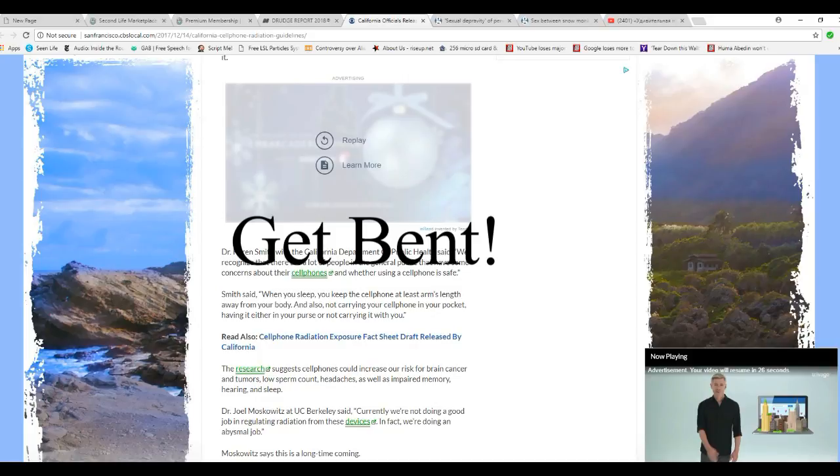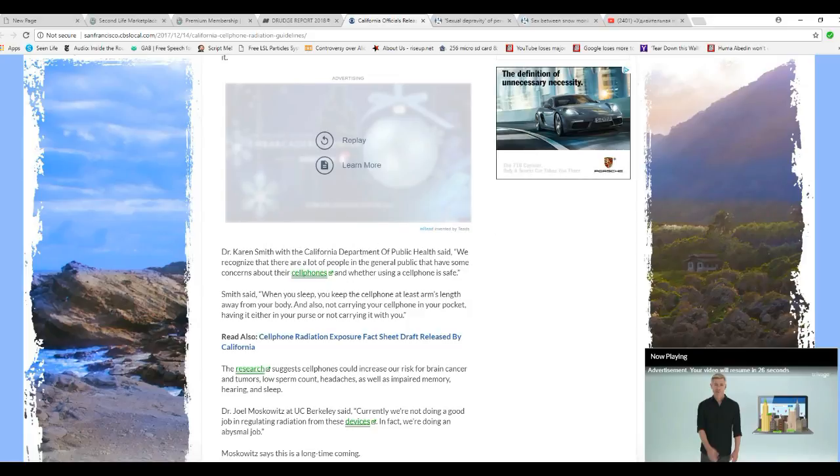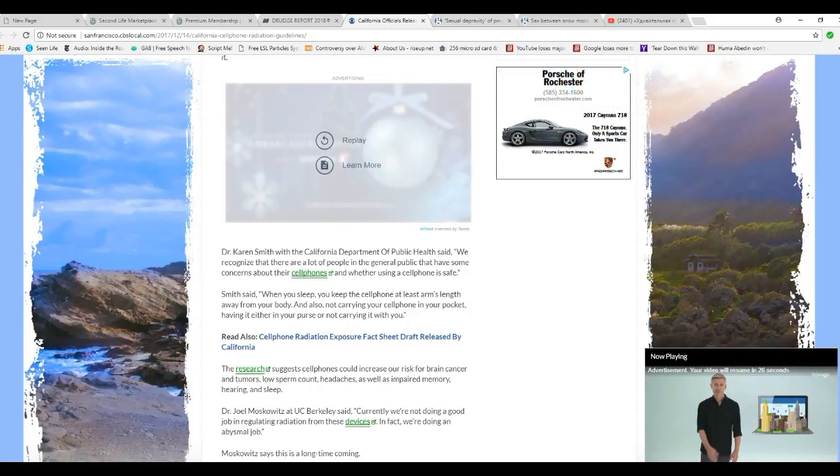Dr. Karen Smith with the California Department of Public Health said, I recognize there are a lot of people in the general public who have some concerns about their cell phones and whether they're using a cell phone safely. I'm not one of them.